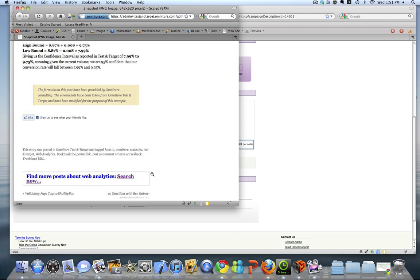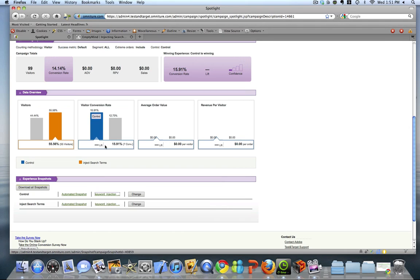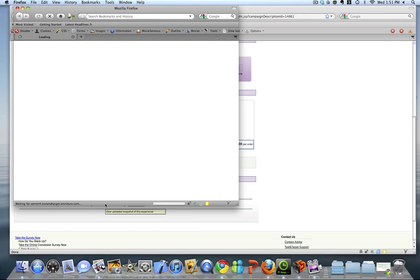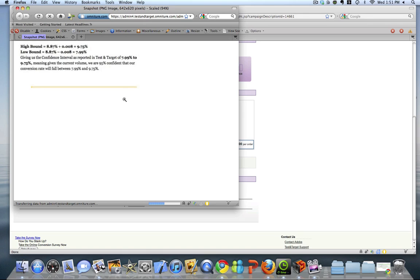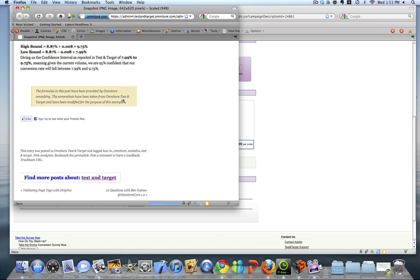And this shows, okay, this is my control for the test I'm running focused right in on the element I changed. And I went ahead and did the same thing for my treatment A or my inject search keywords treatment.